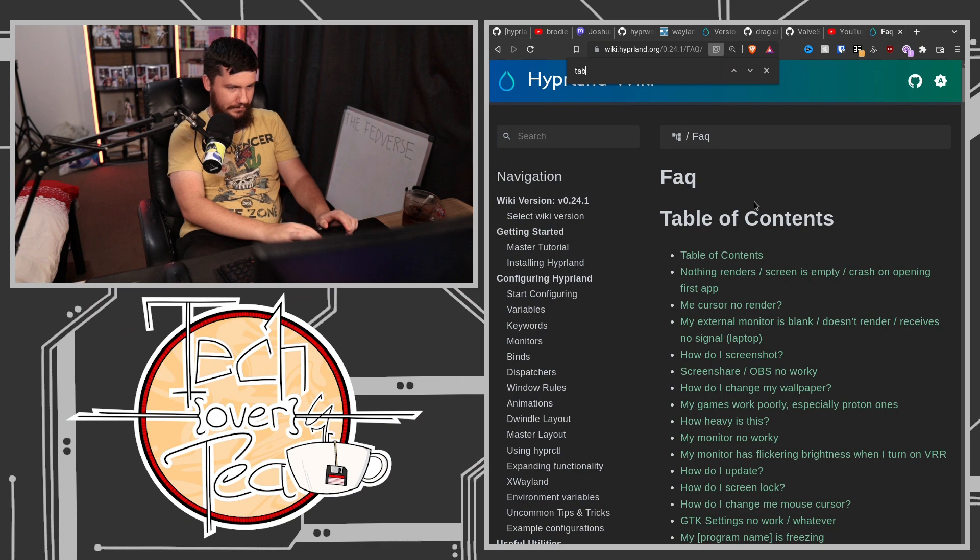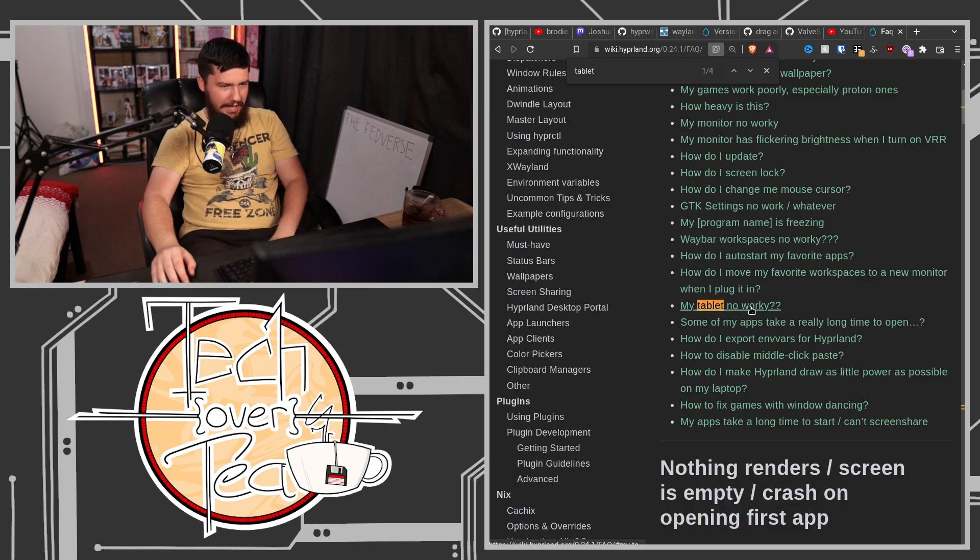That doesn't work on Hyprland. Hyprland does not have support for configuring your tablet like that. If we go to the Hyprland wiki and look up Tablet... my tablet no worky.